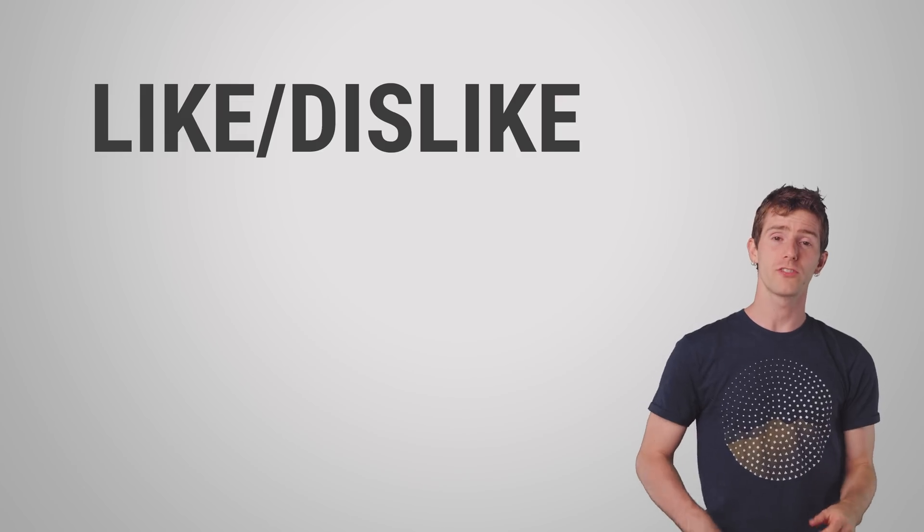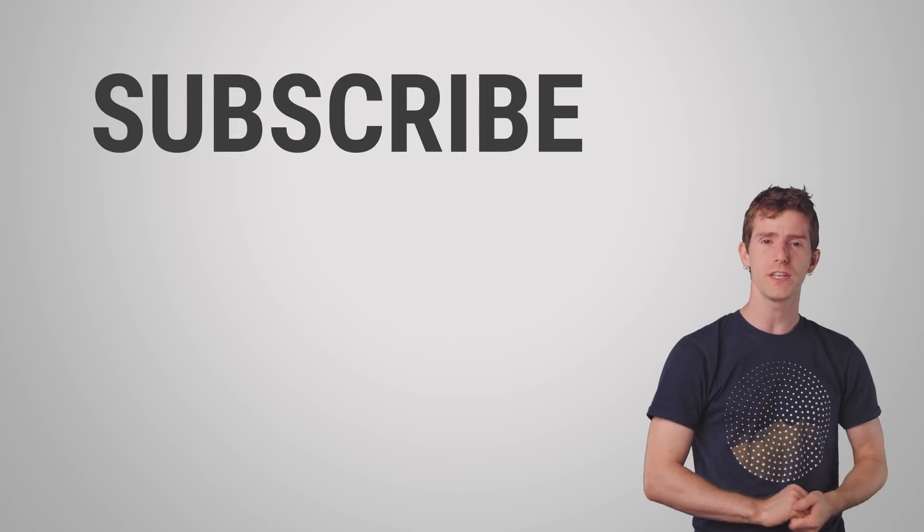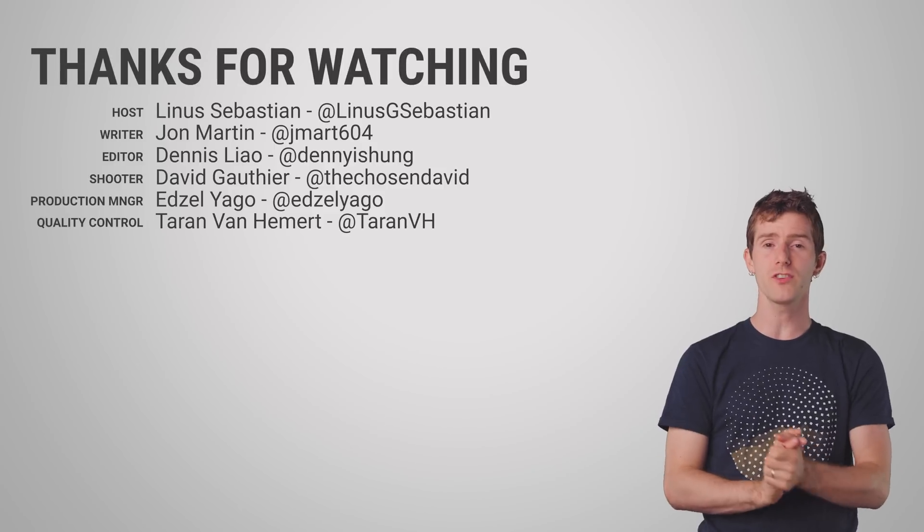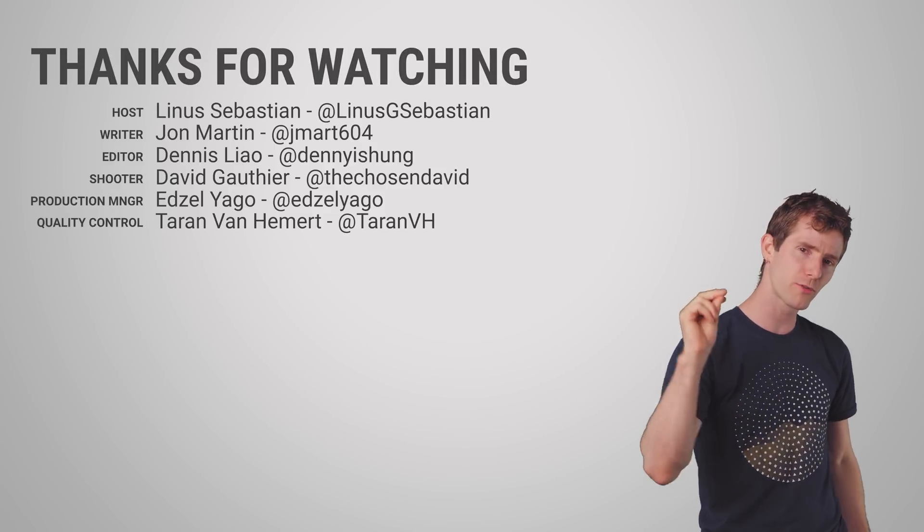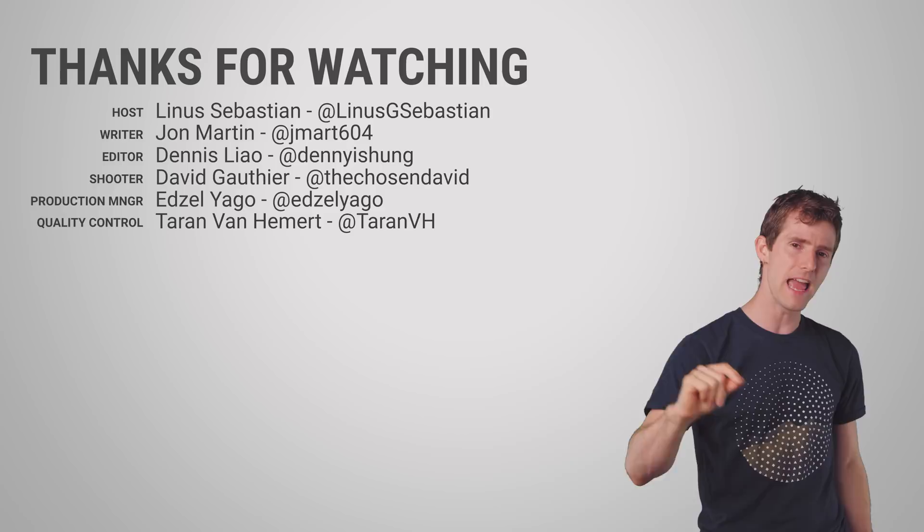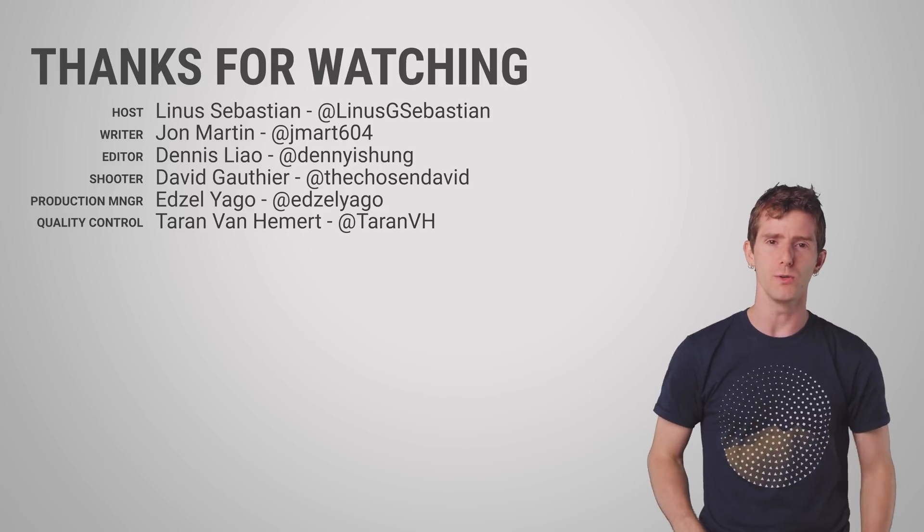So thanks for watching, guys. Like, dislike, check out our other videos, leave a comment with video suggestions, and don't forget to subscribe and follow. Maybe even ring the bell if you're feeling charitable.